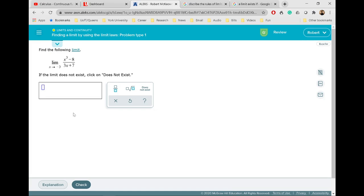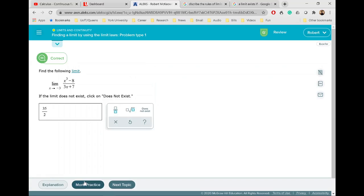Here I am on Alex. I'm going to put in the answer: 35 backslash 2. I'll click check — and we got the right answer. So finding a limit here was straightforward.